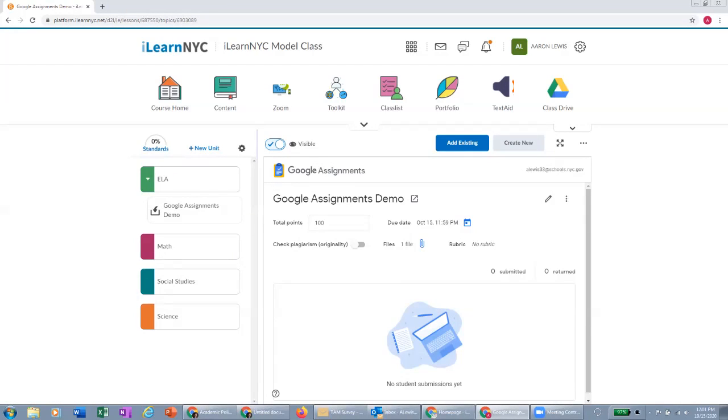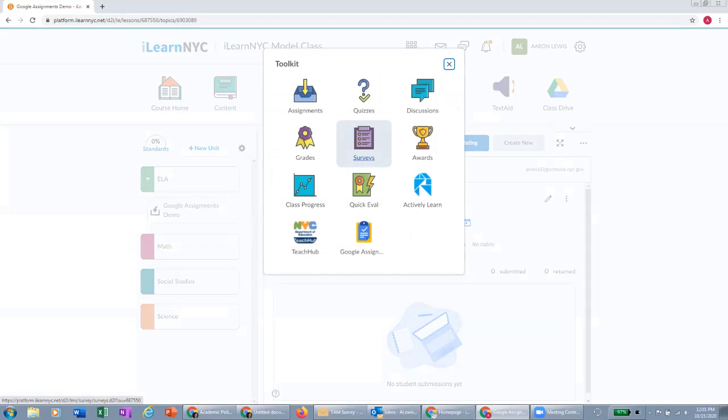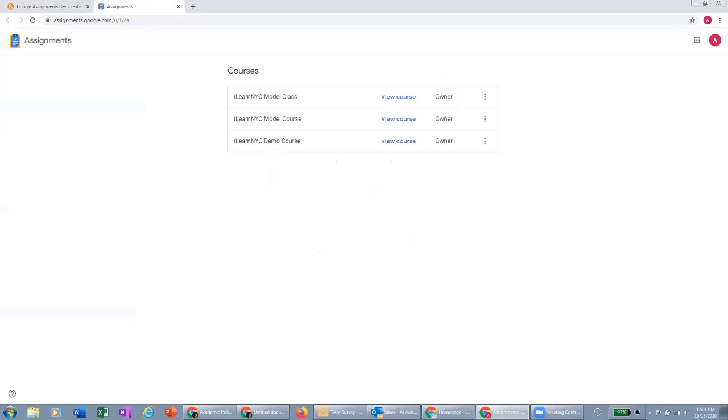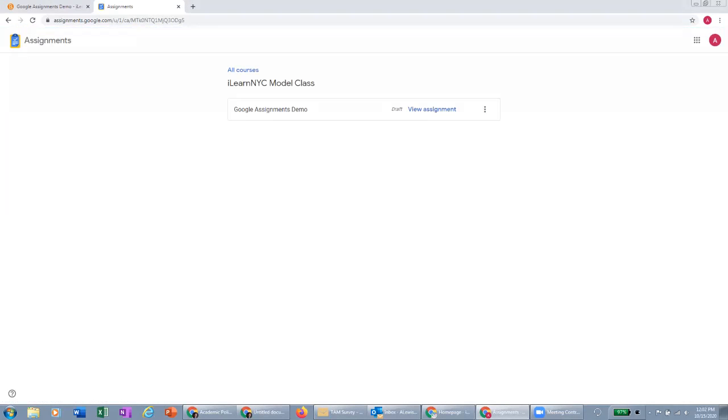So one other thing to show you in the teacher view is in your toolkit, you now have this Google Assignments icon here. If we click on this Google Assignments icon, you will see all of the courses that you've made that link for in that initial step that I demonstrated for you. And if we view the class, you'll be able to see all of the assignments within that class that you've created, and you can view them or edit them all from this one space.